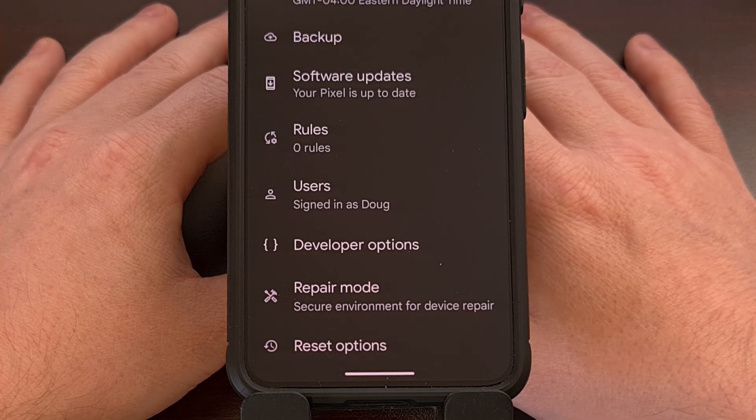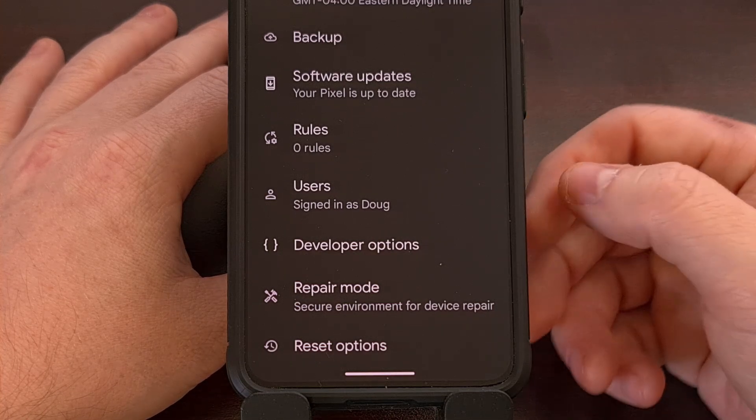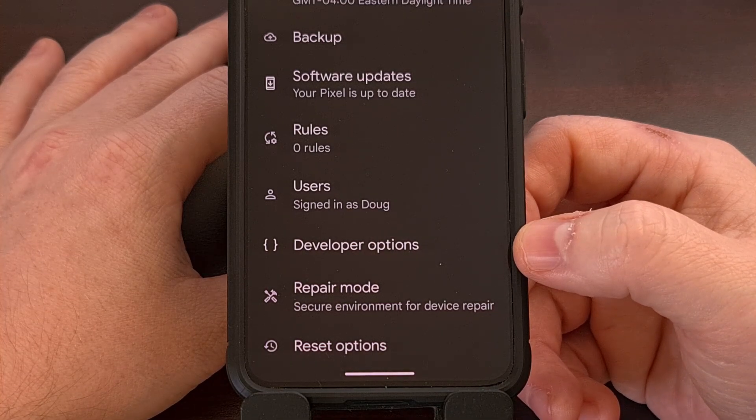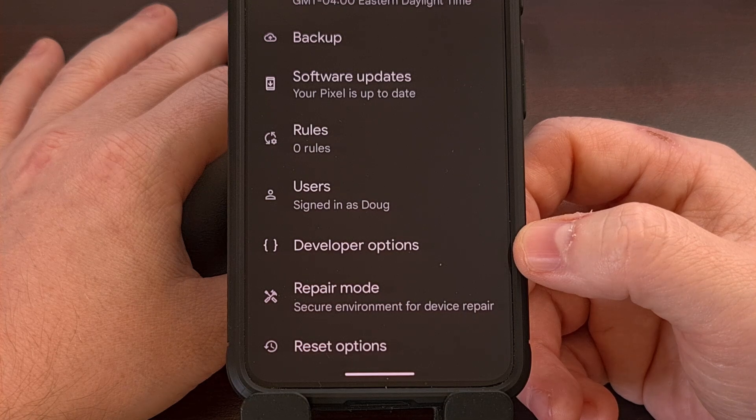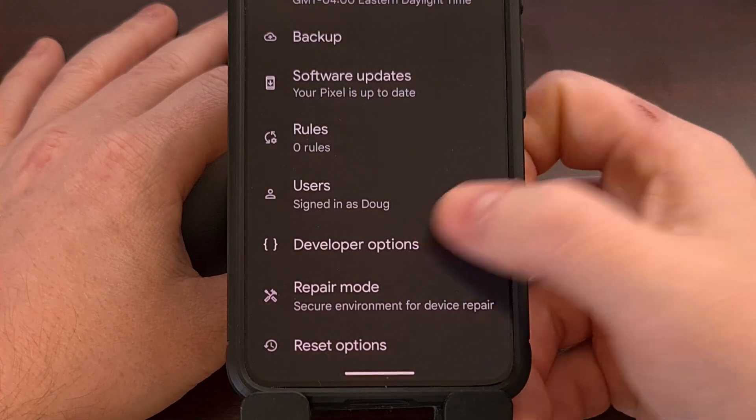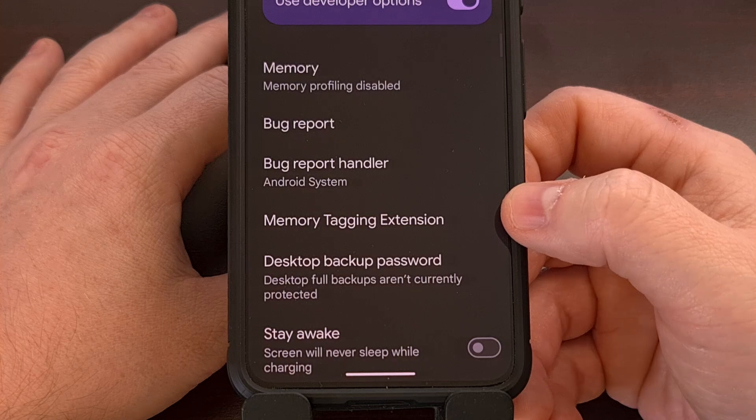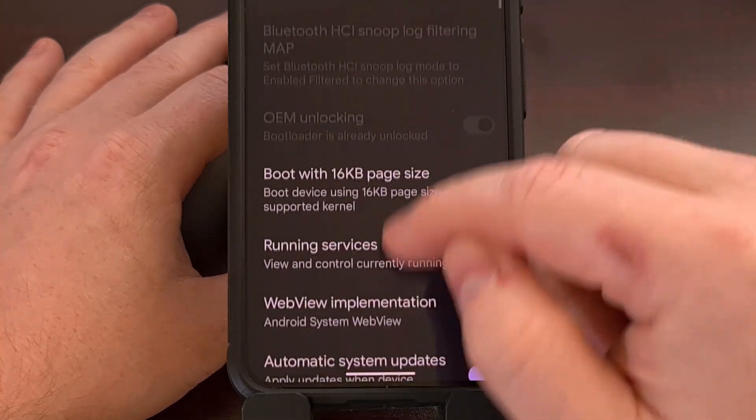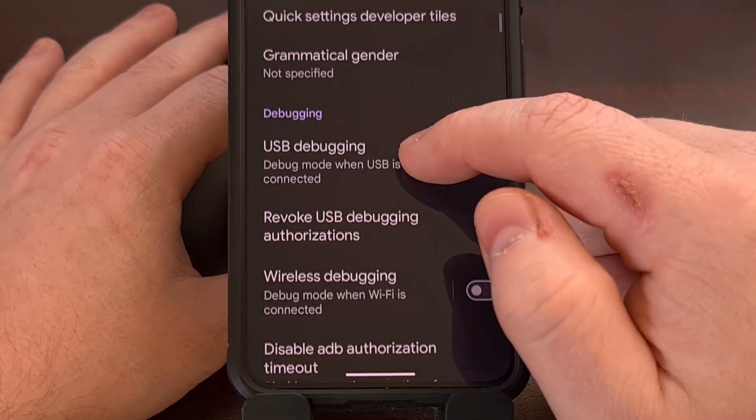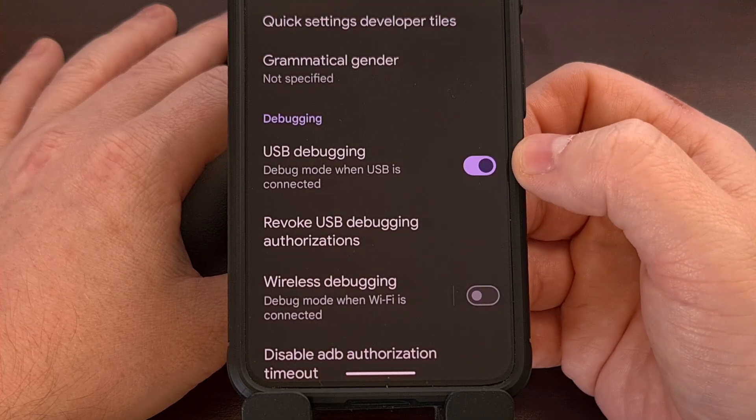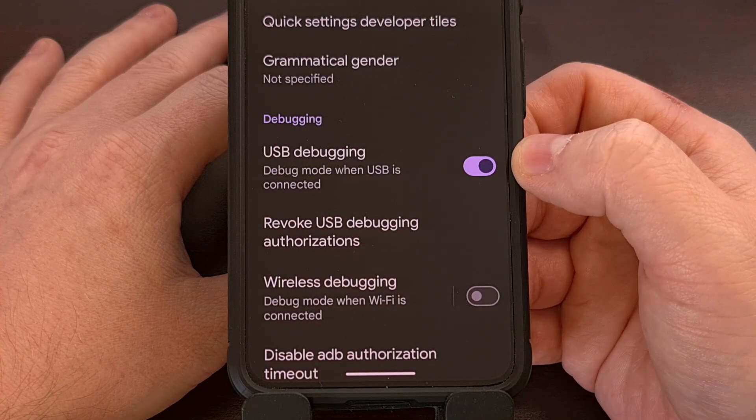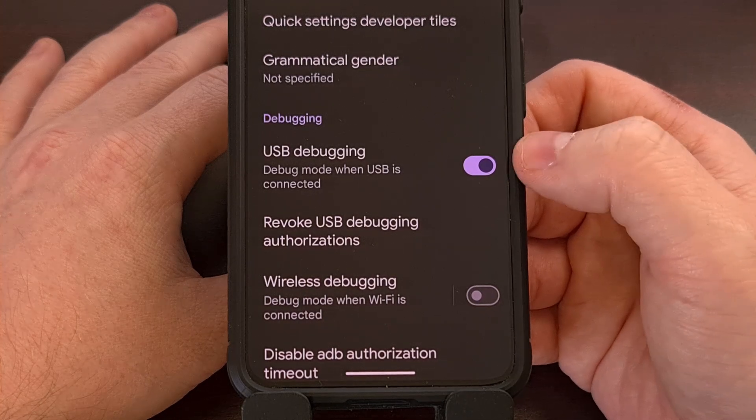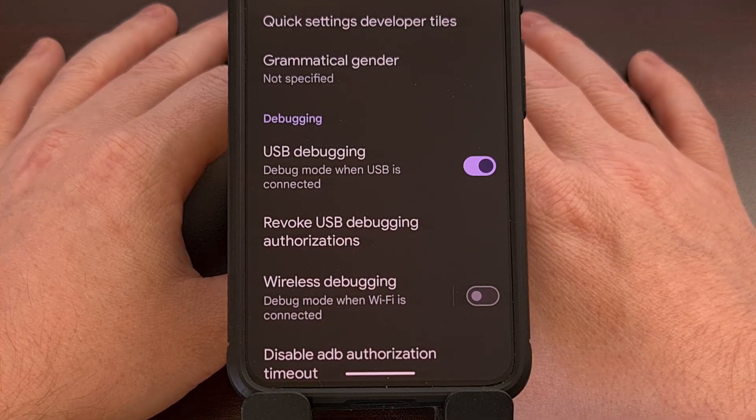Now, with that done, you can then find the newly unveiled developer options menu from within the system section of the Settings application. And then we're going to scroll down a little bit until you find the USB debugging mode toggle. This will be disabled by default, so enable it with a simple tap.